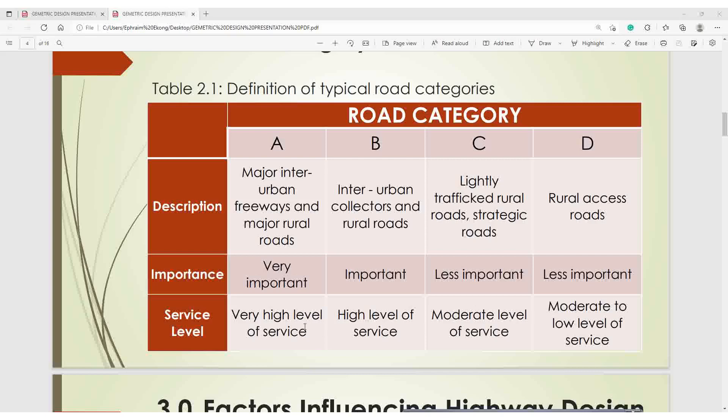In summary, Category A is a very important highway with very high traffic. Category B is also important compared to C and D. When designing your highway, you need to know what type of road you are designing — whether it falls within Category A, B, C, or D. You have to know all these before designing your highway.